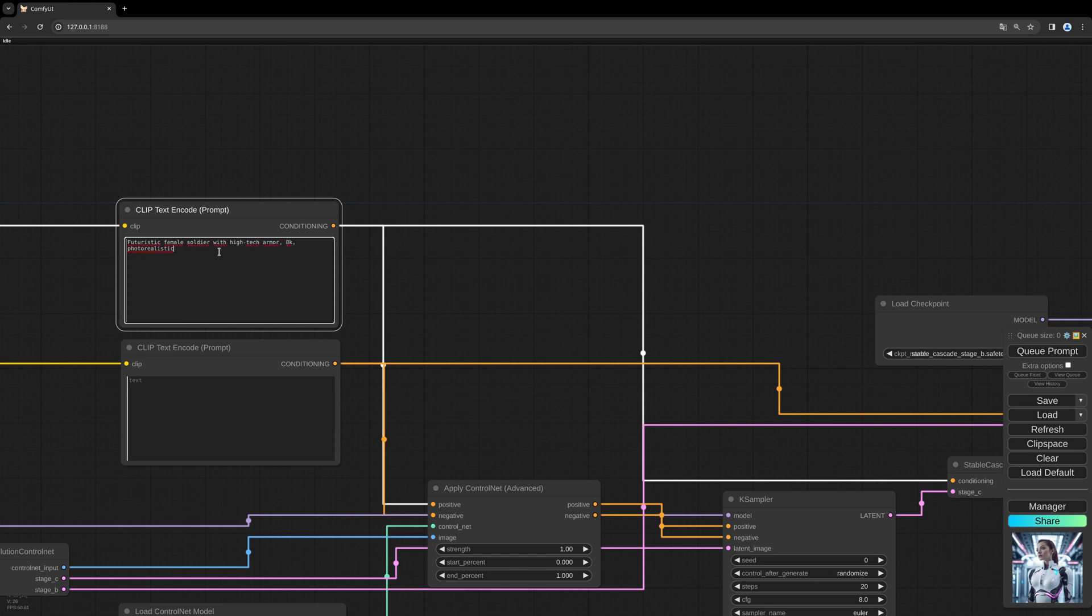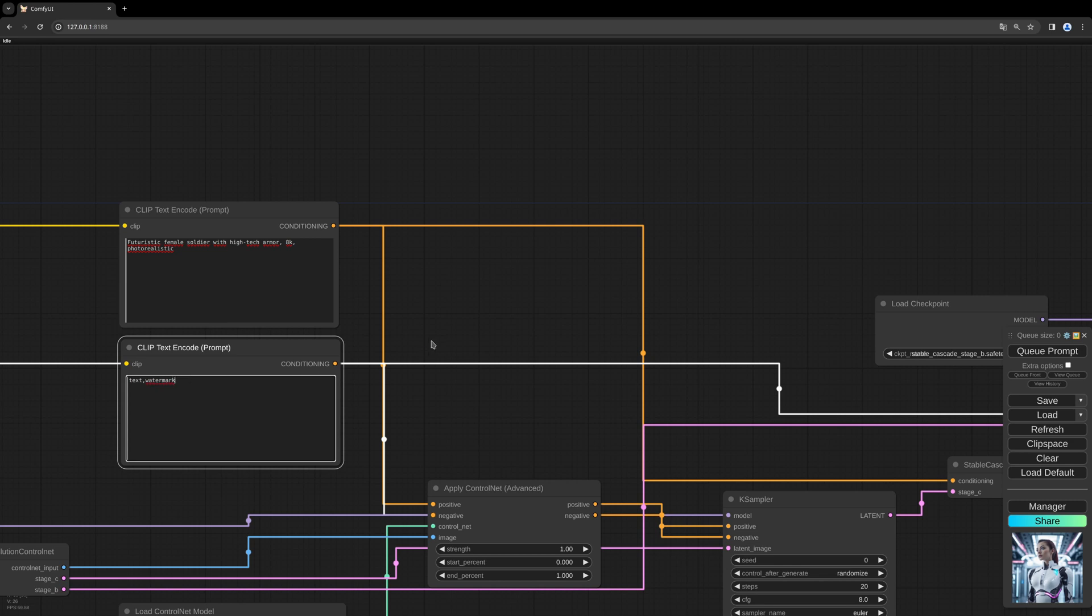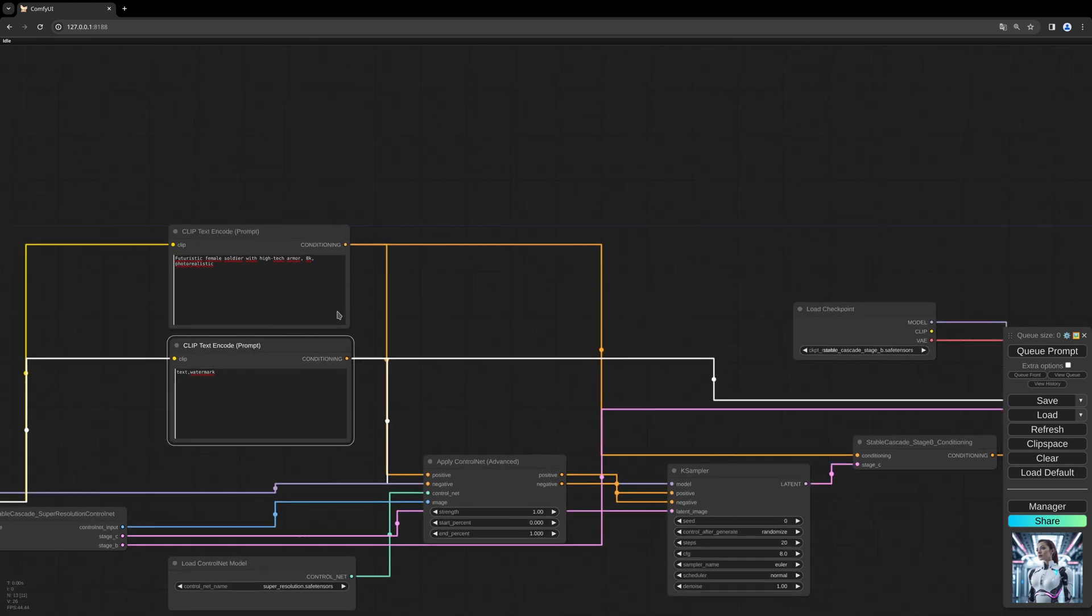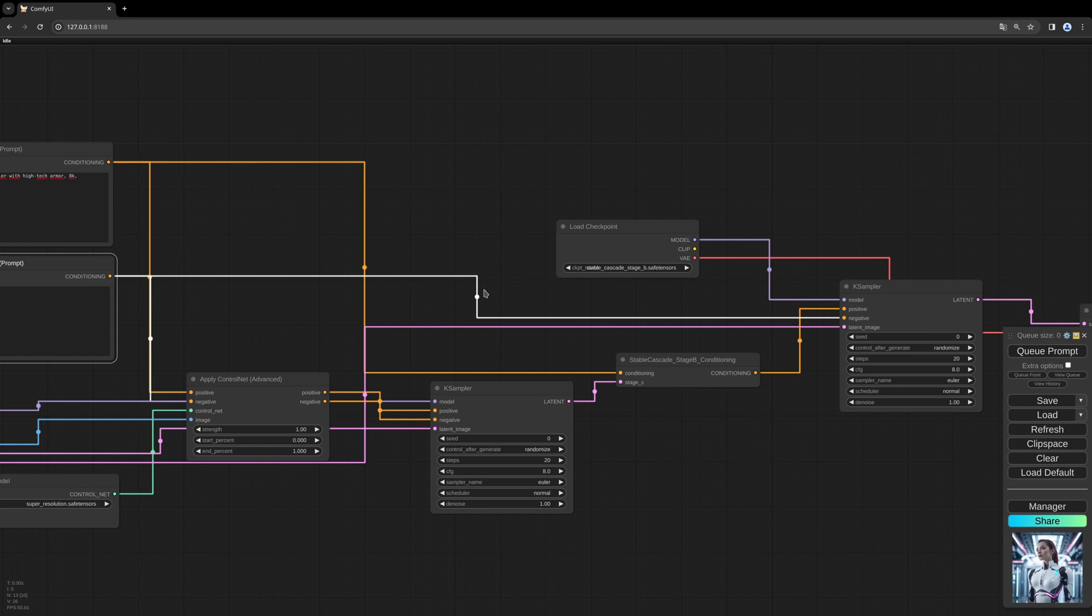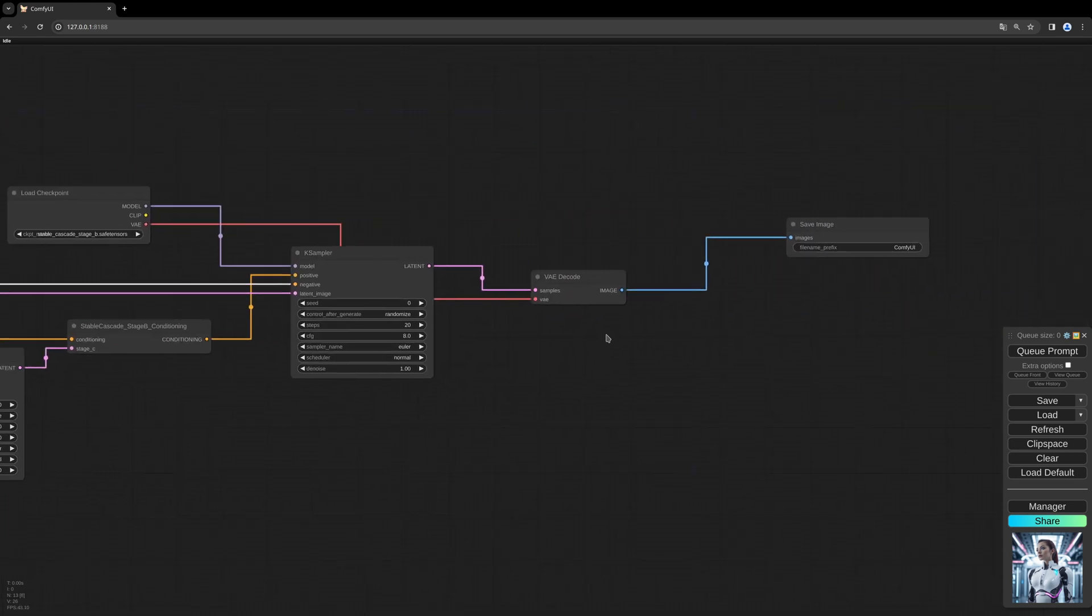I take the following: futuristic female soldier with high-tech armor 8K photorealistic. The negative prompt I choose text and watermark. And I think we can give it a go.